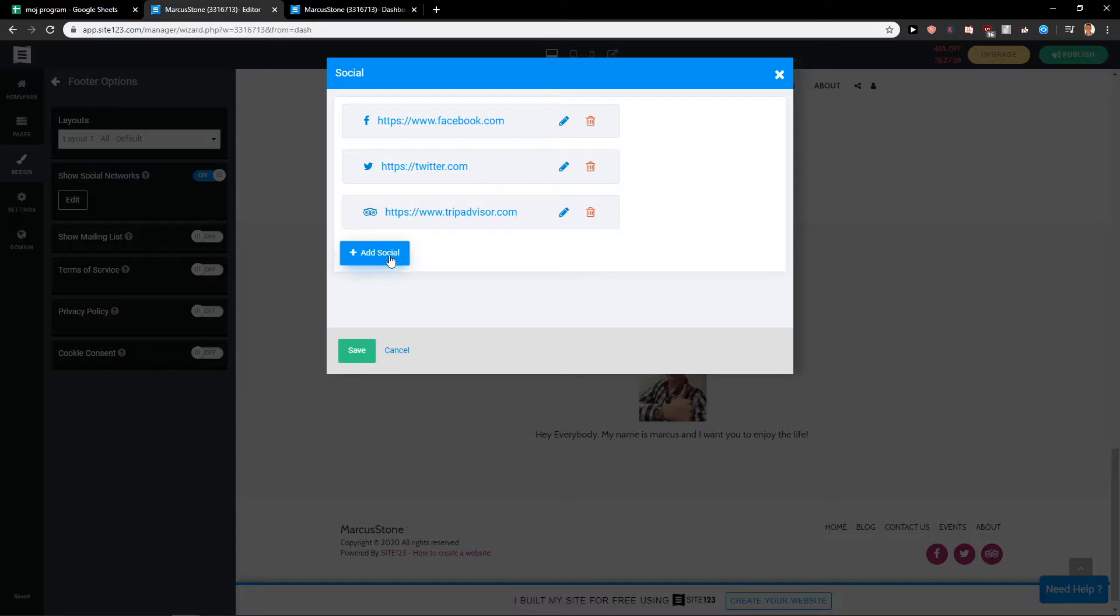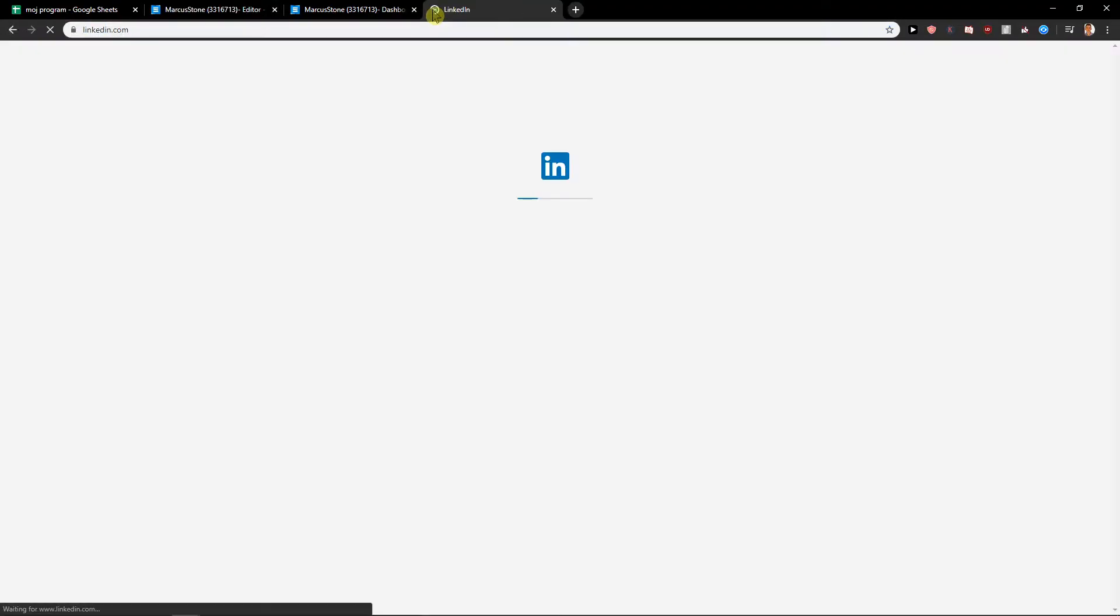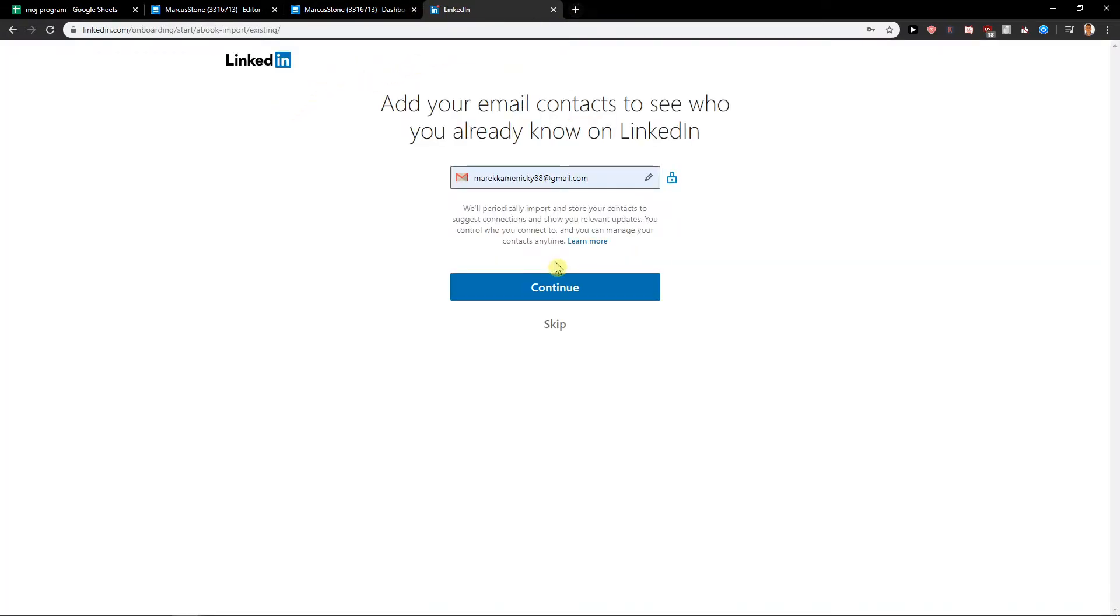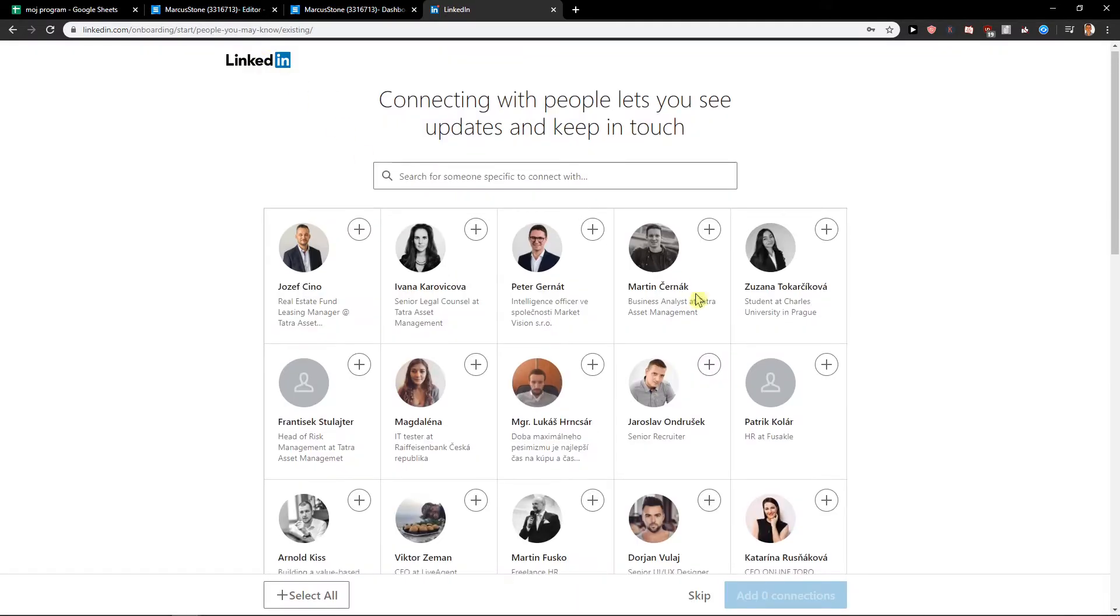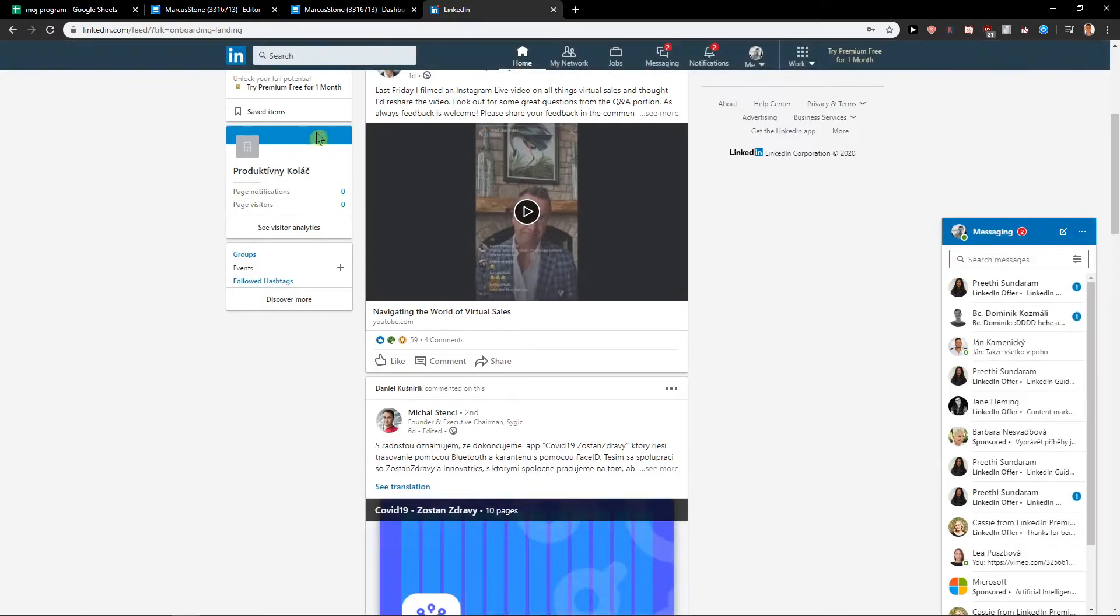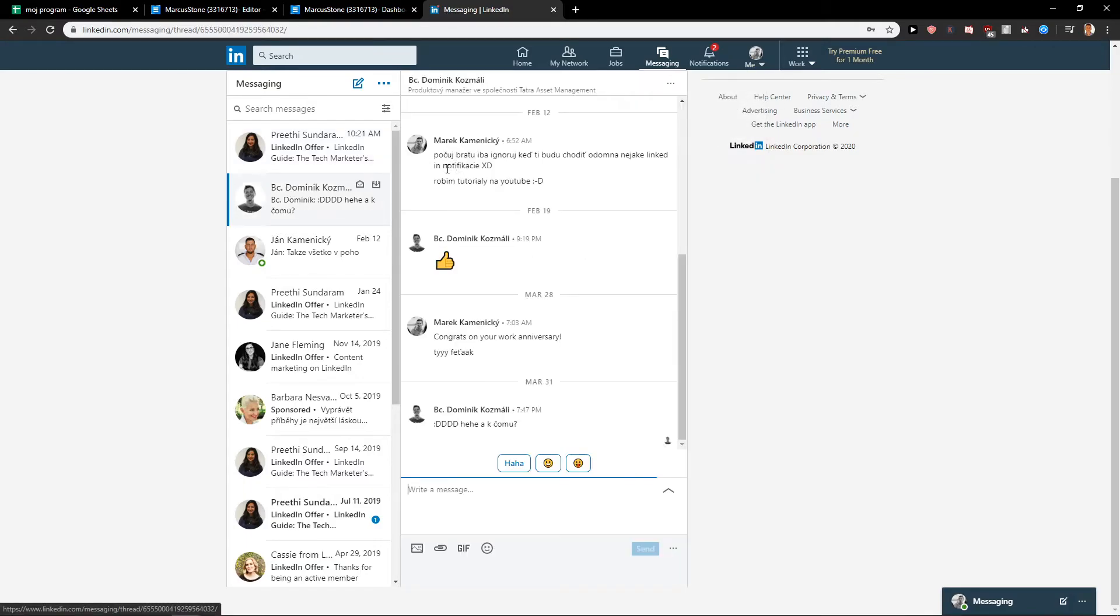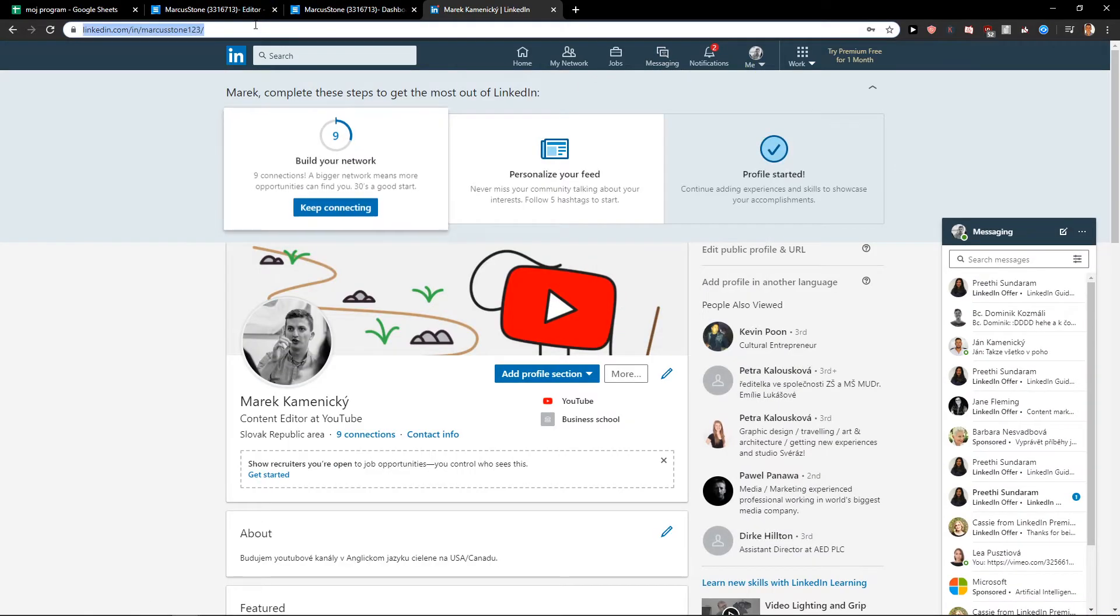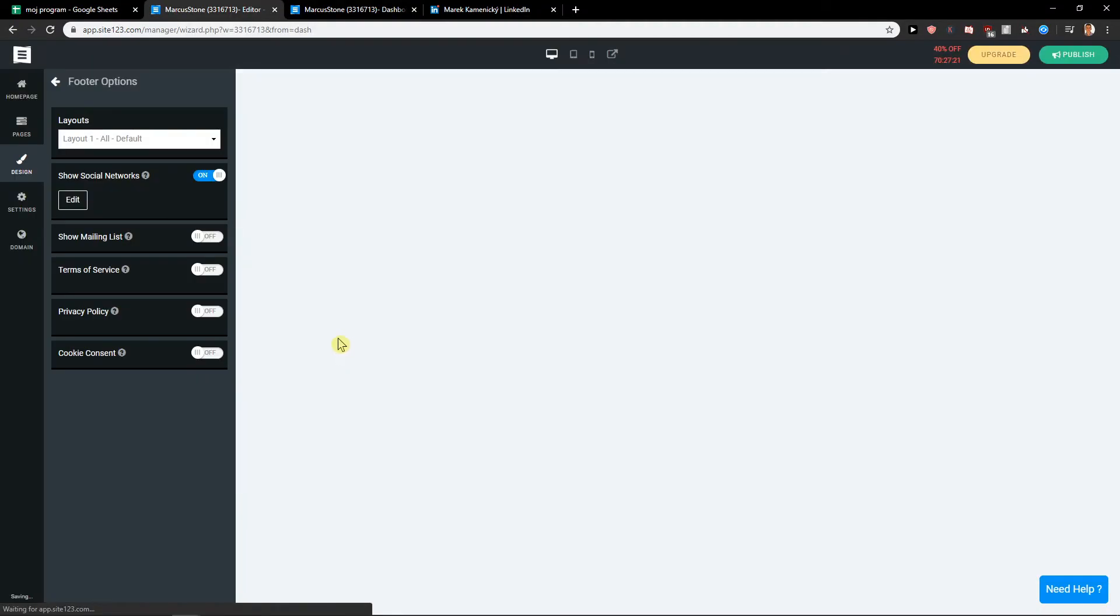So just click here add social and let's just go to my LinkedIn. Click here profile. Here we got it. Update, voila, save.